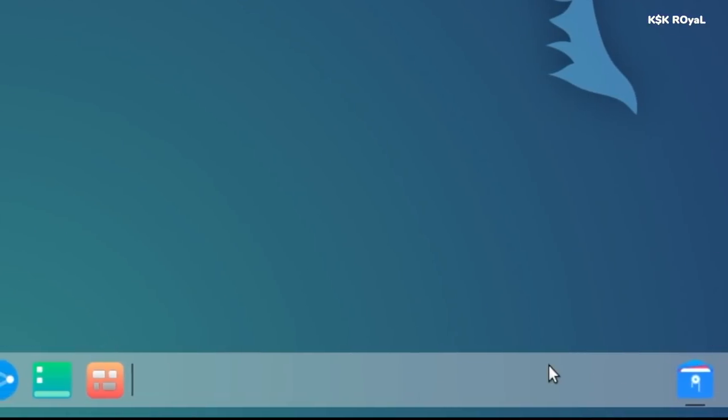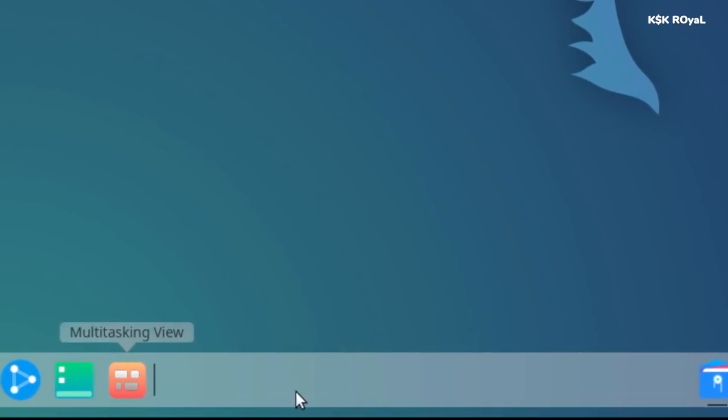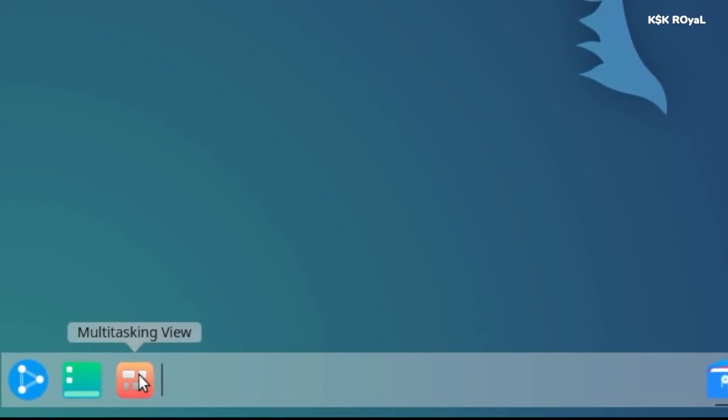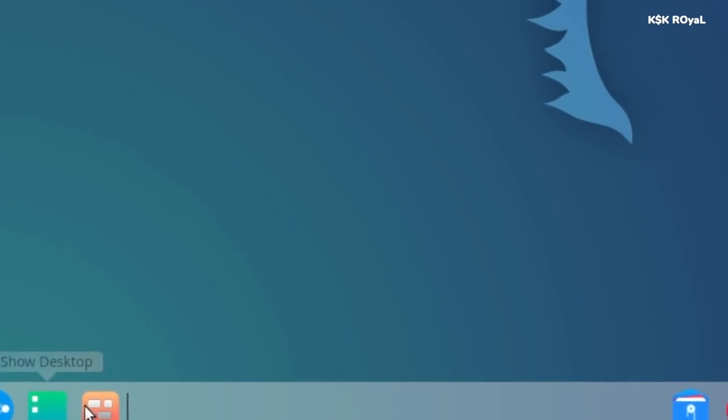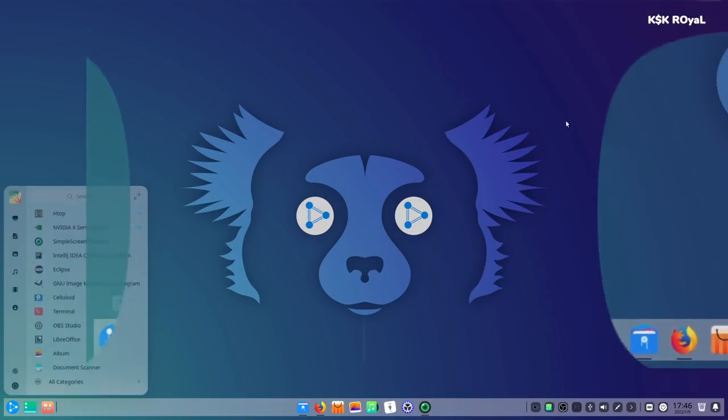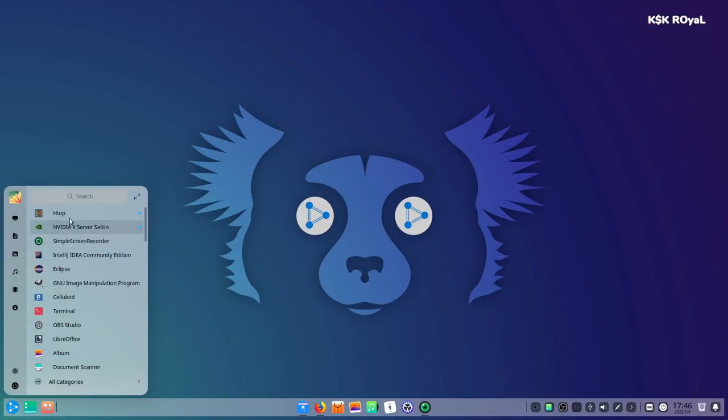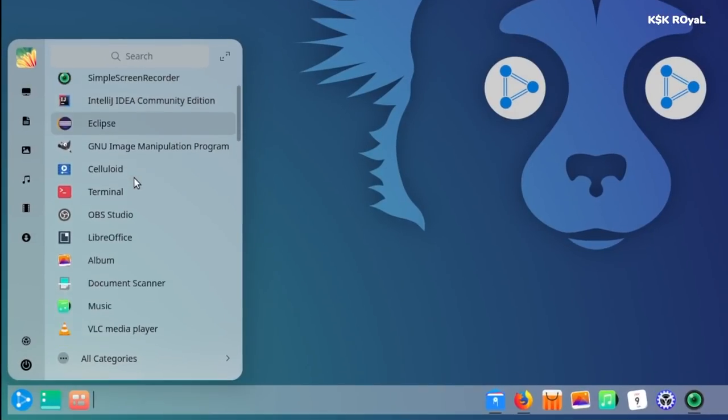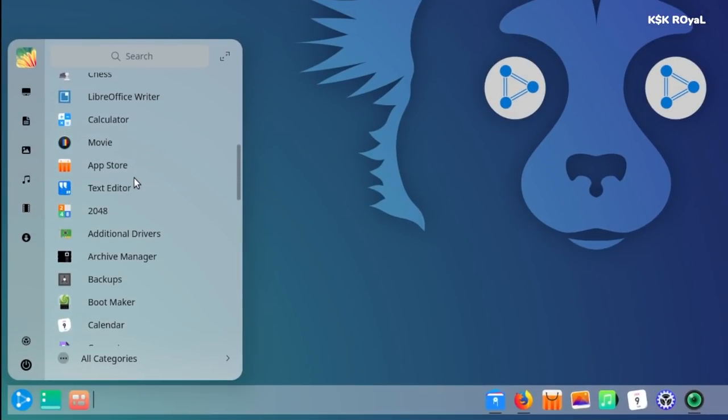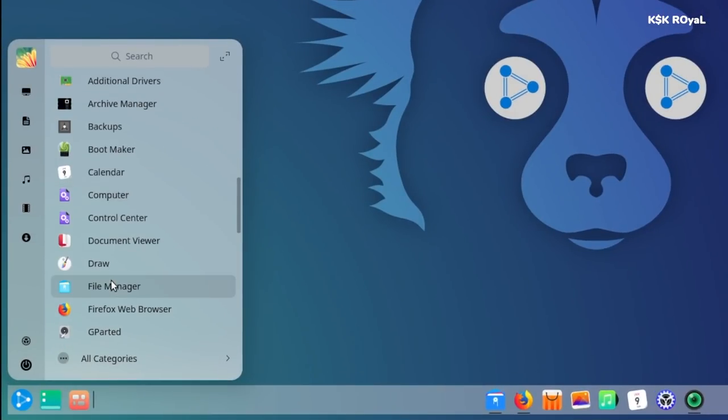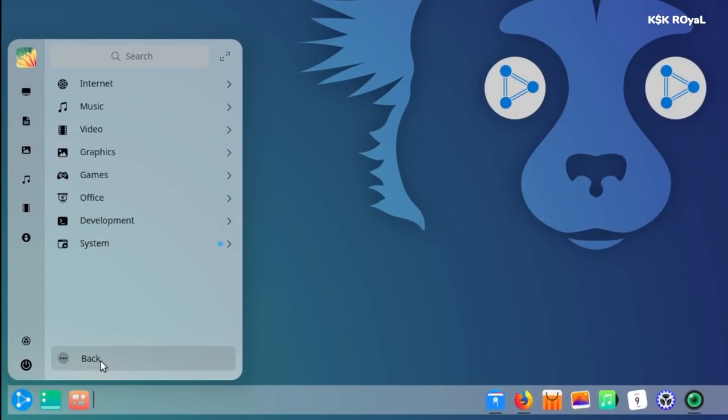At the bottom left you have three controls: the launcher, show desktop, and multitasking view. The launcher you get to see in Deepin desktop looks much better than any other Linux desktop. You can find all of the installed applications over here.